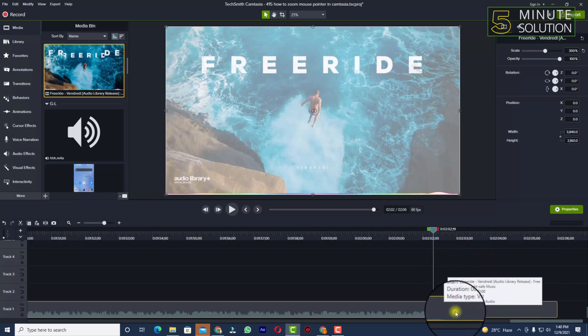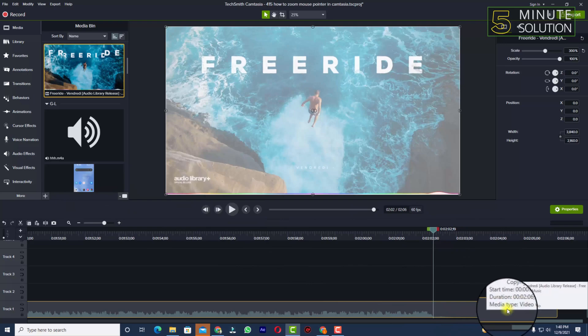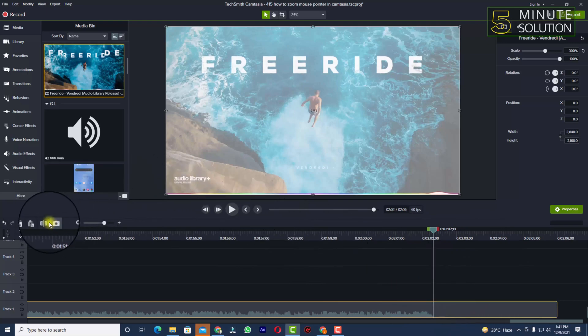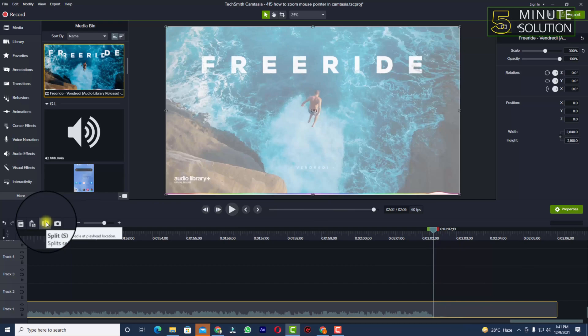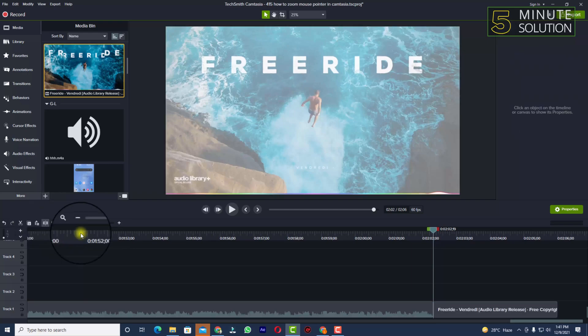What you need to do is press S, or you can see the split icon. Just take a look at my mouse cursor. If you click on that, now you can see the rest part of the video is split.